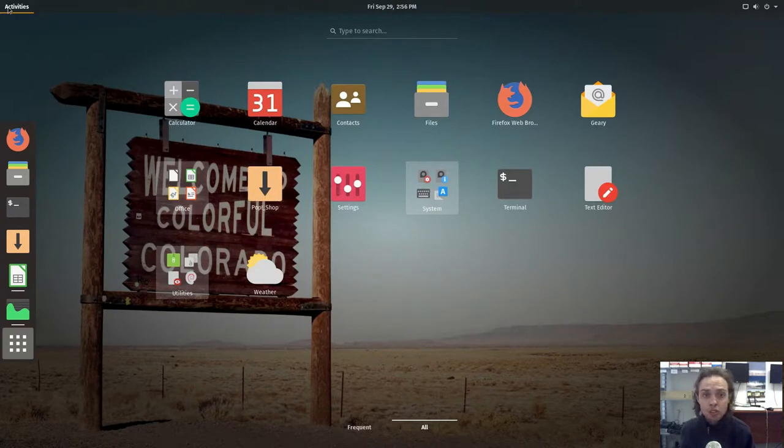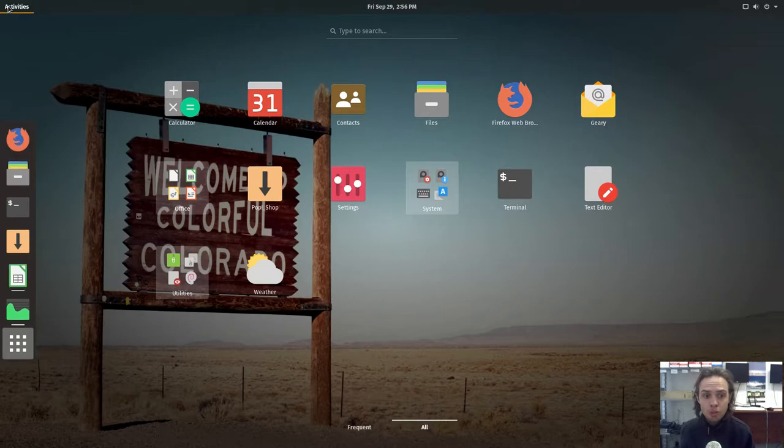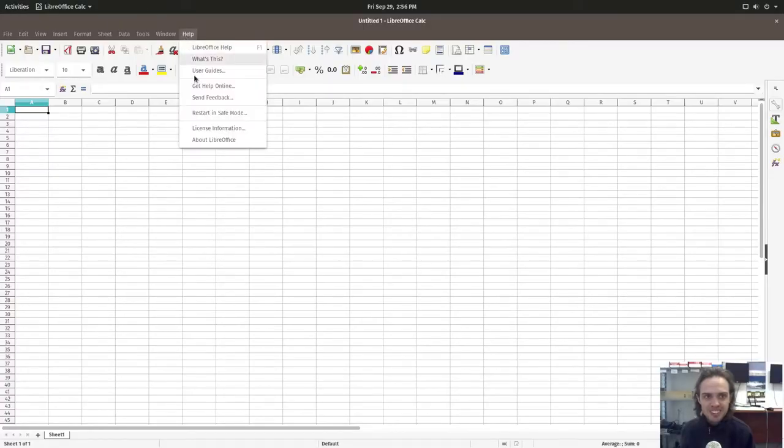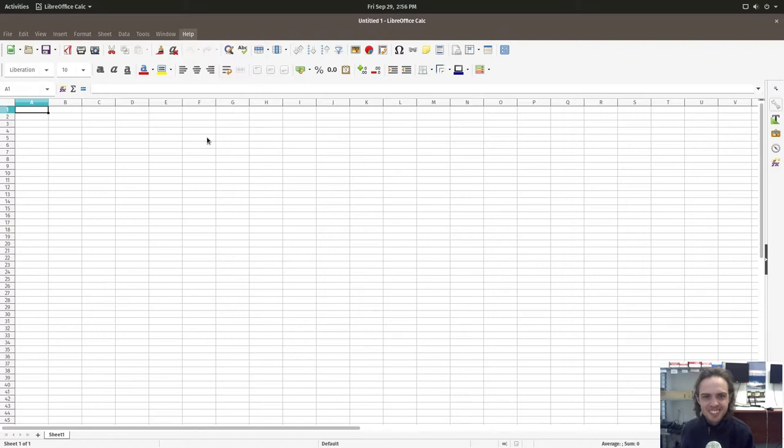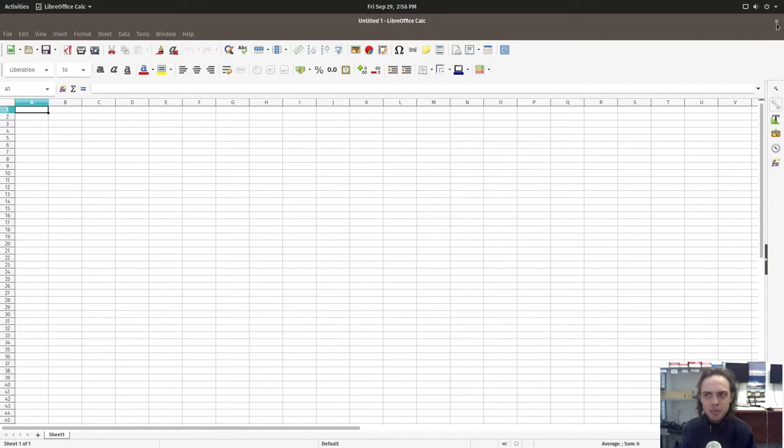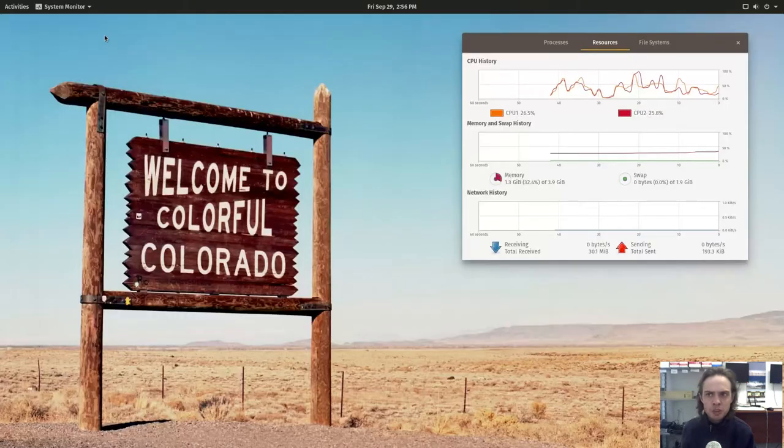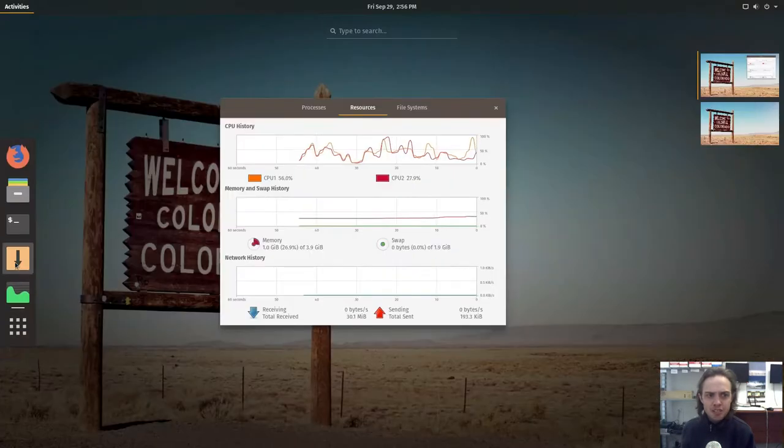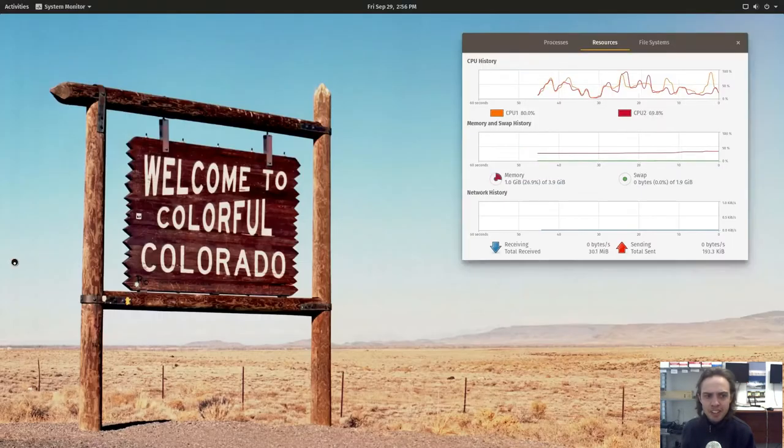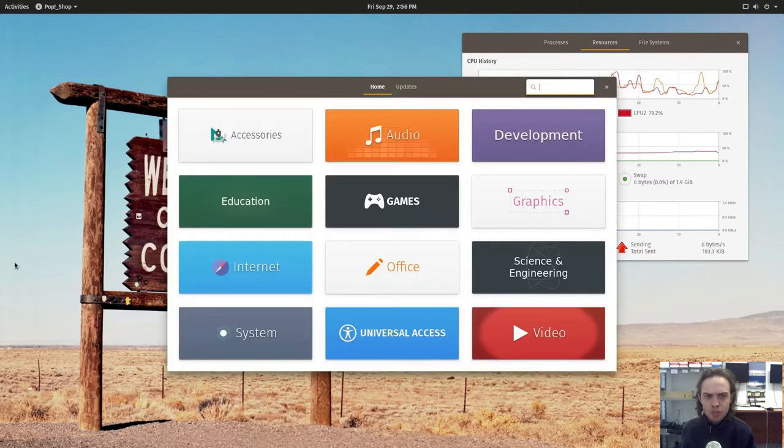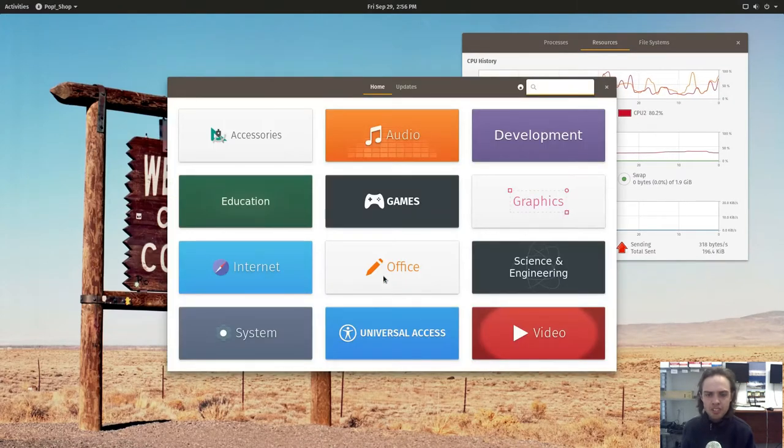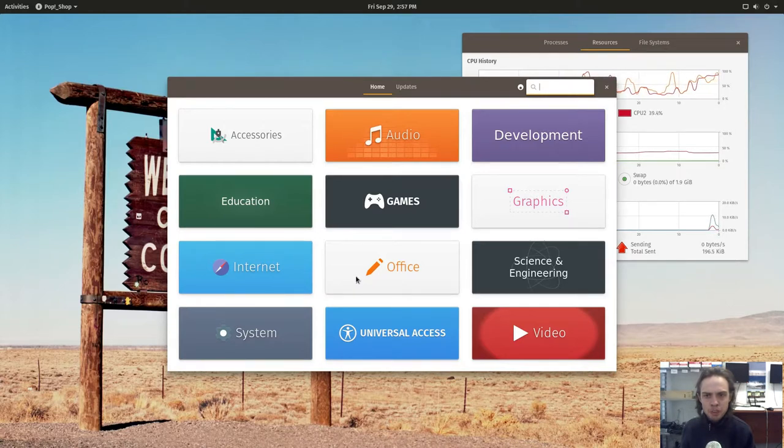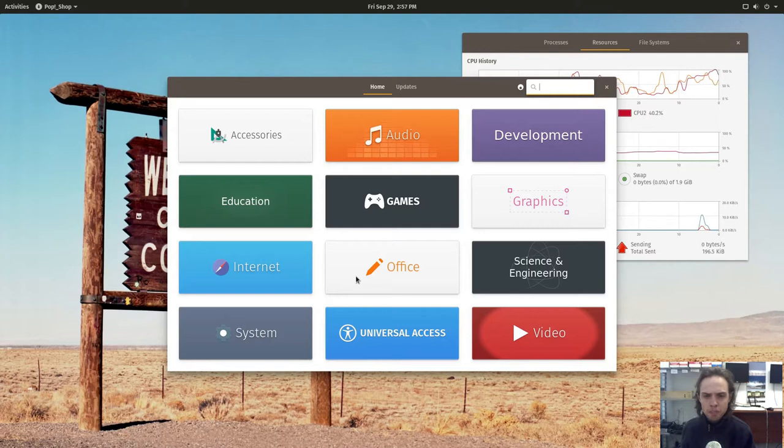So they don't use the GNOME software center, they use the Pop Shop. It's got a funny name, and we will have a look at it now. But the Pop Shop is basically, it feels like the elementary OS software center. As you can see, it looks like the elementary software center. I don't know if they have pay what you want yet.